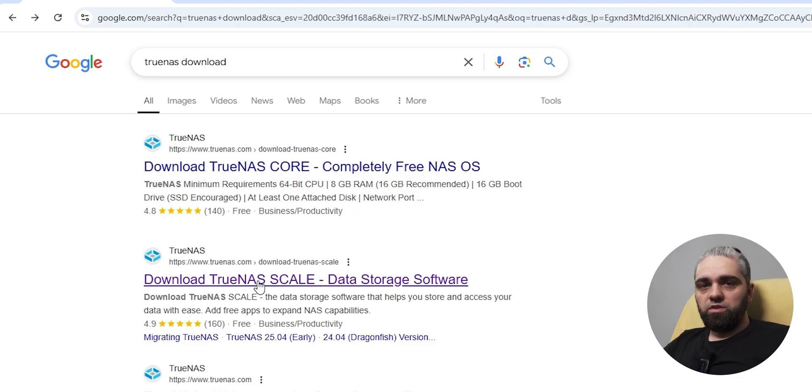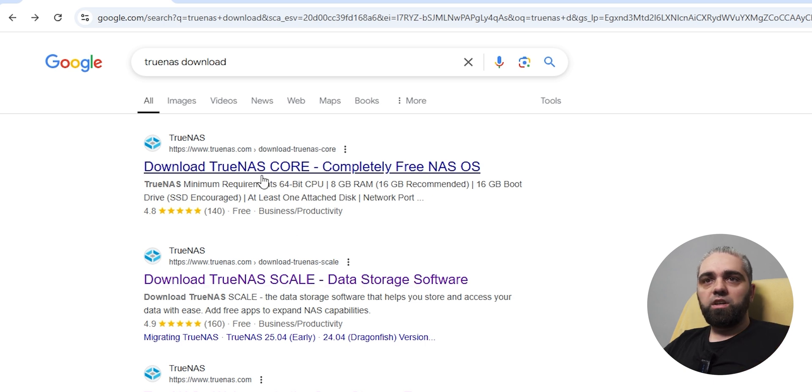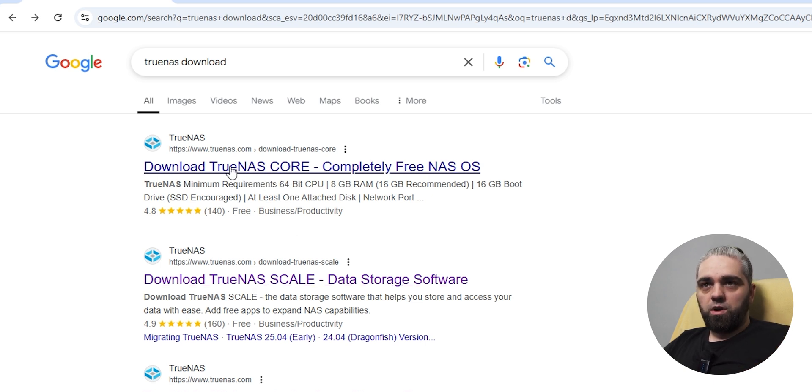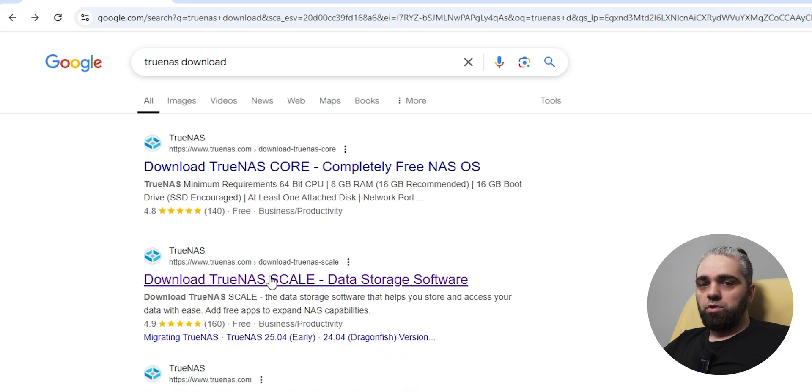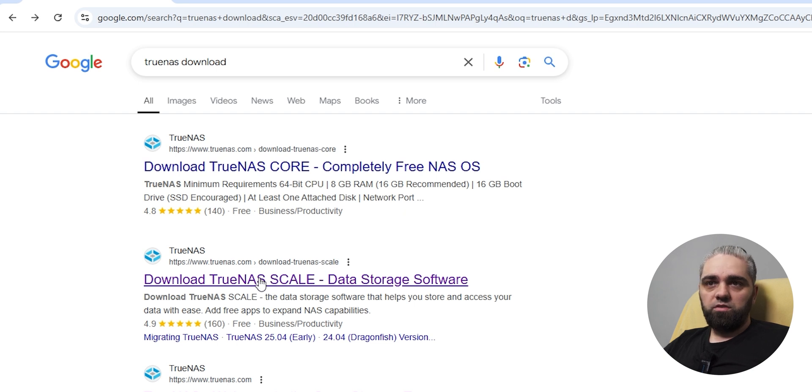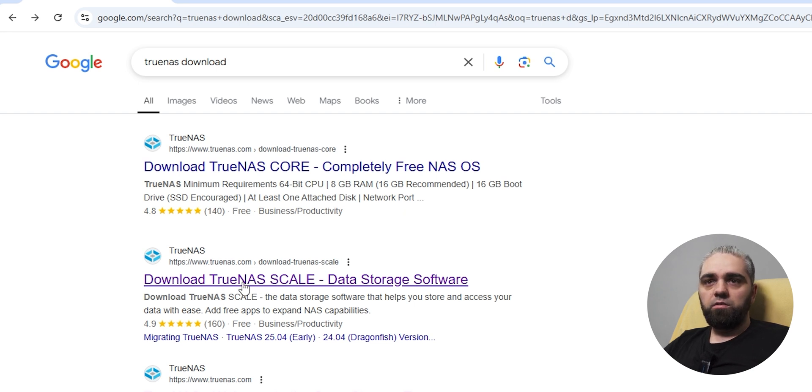Now, the only thing that is left is to install a TrueNAS operating system. To do this, just search on Google for TrueNAS download, and you will see two options. One is TrueNAS Core, and one is TrueNAS Scale. Those are two similar versions of this software. You can choose whatever you want, but for this tutorial and for my NAS, I will choose TrueNAS Scale.